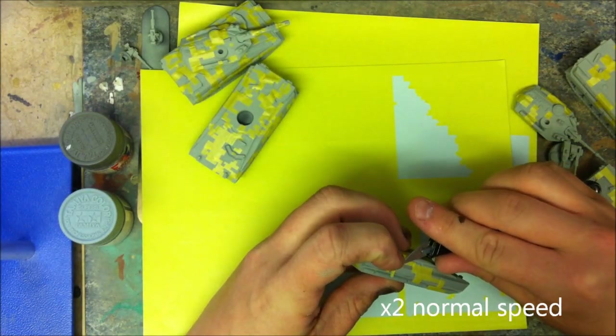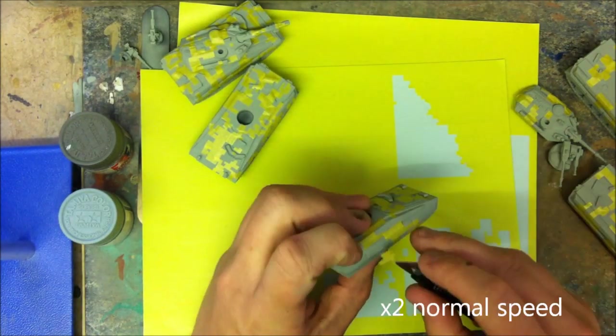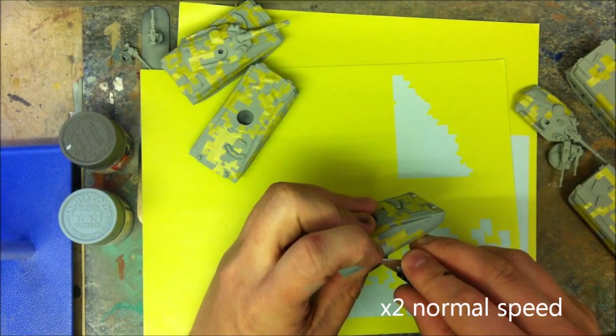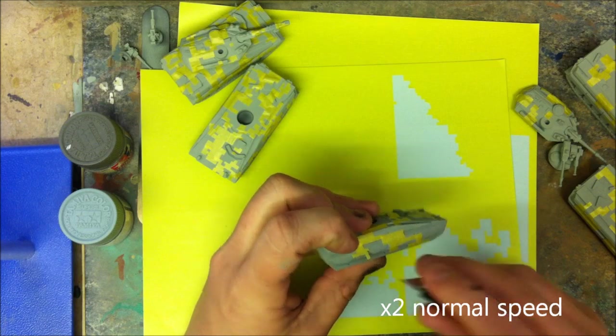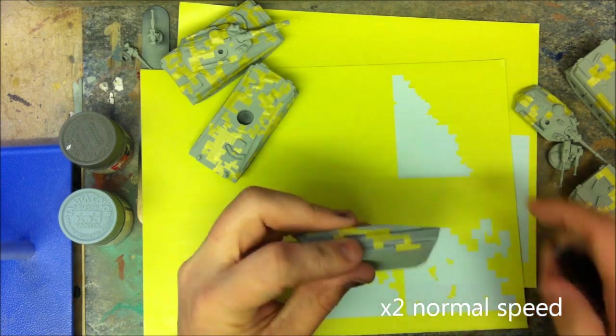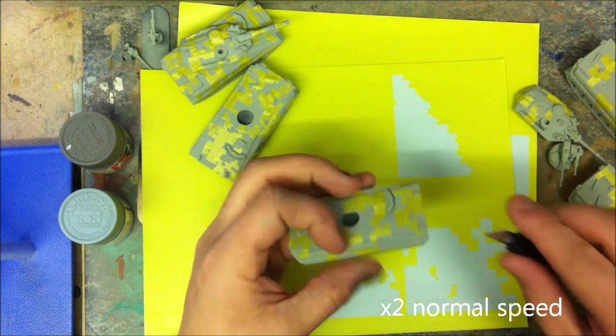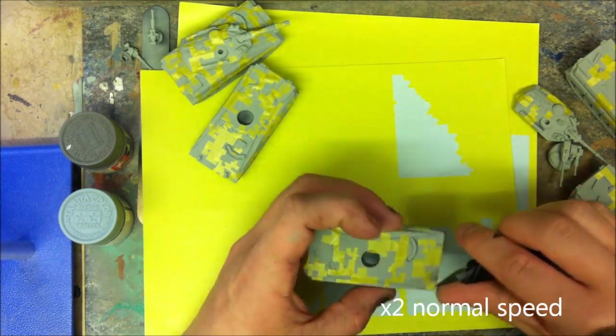Now once these masks have been applied, the vehicles themselves will then be airbrushed again, this time using the XF23 Light Blue.